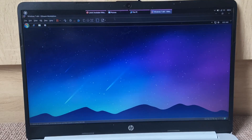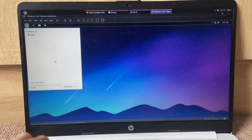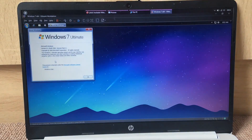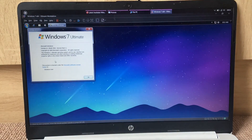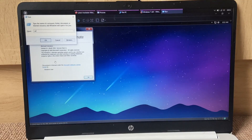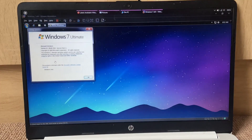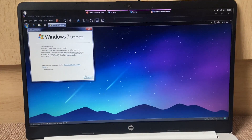Okay, here we go — we have Windows 7 up and running. Windows 7 Ultimate. So we just have one VM. Now let's add another one.